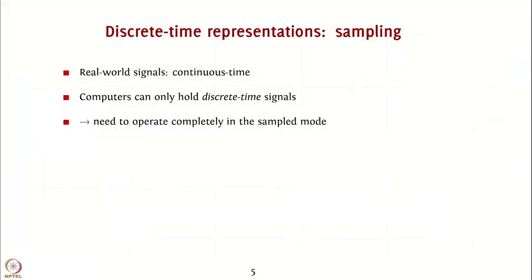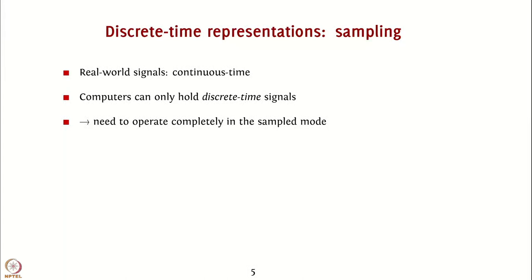One important aspect of signals in GNU radio is that they are held in the discrete time representation. As we are aware, real-world signals are generally continuous time. For example, an electromagnetic wave is a continuous time signal that has a value for every instant of time. However, computers can only hold discrete time signals, since they have finite precision and finite space. Therefore, we need to operate completely in the sampled mode.